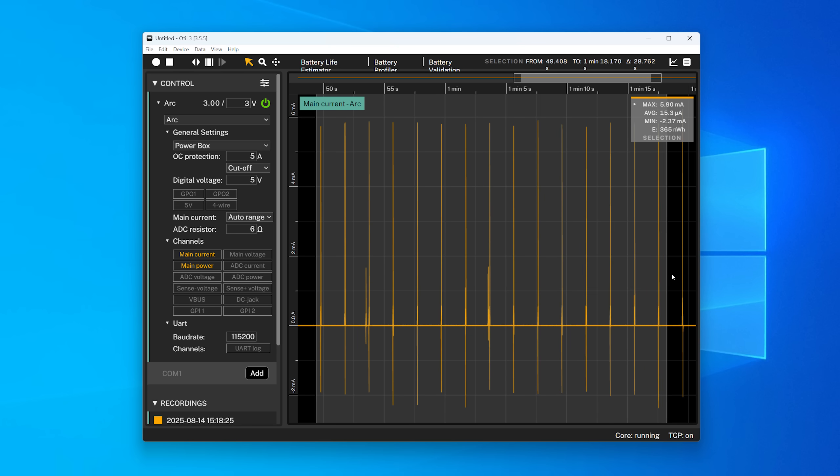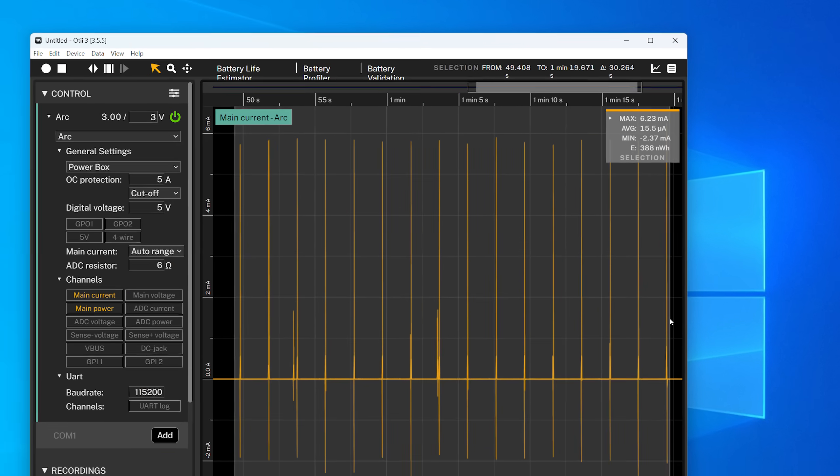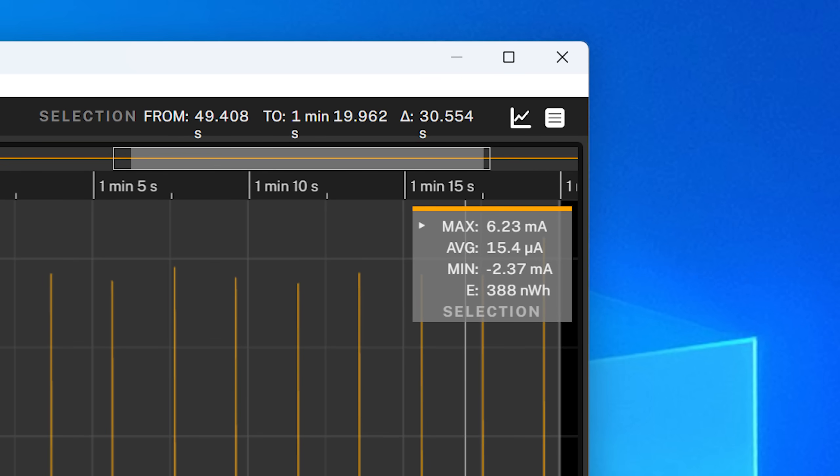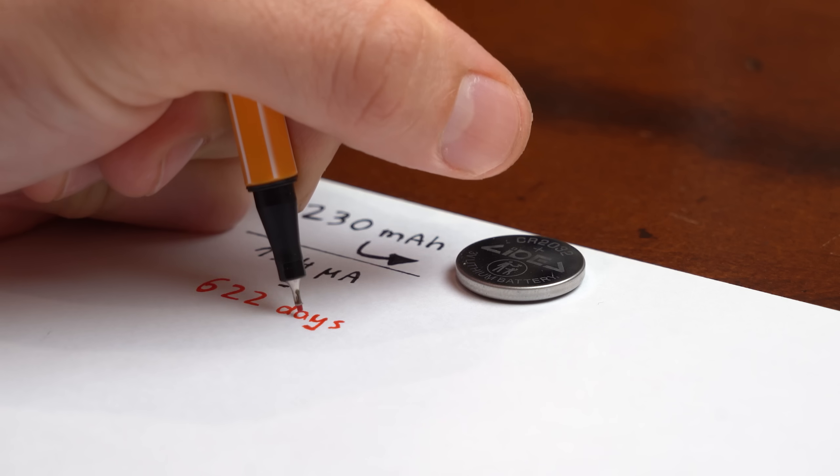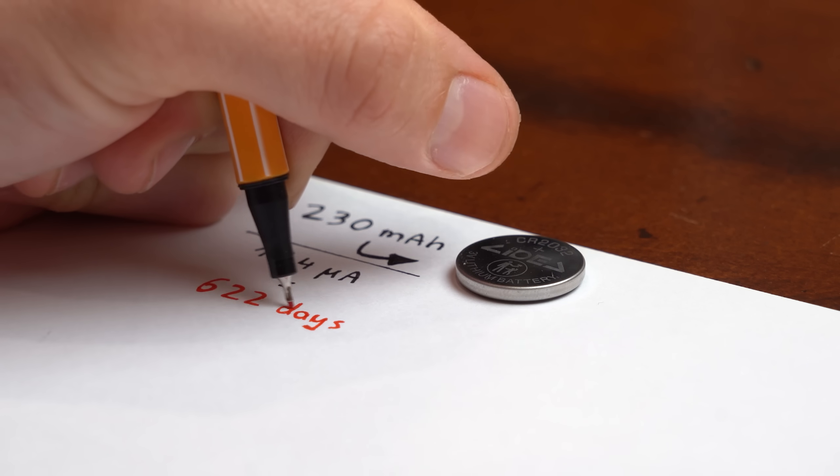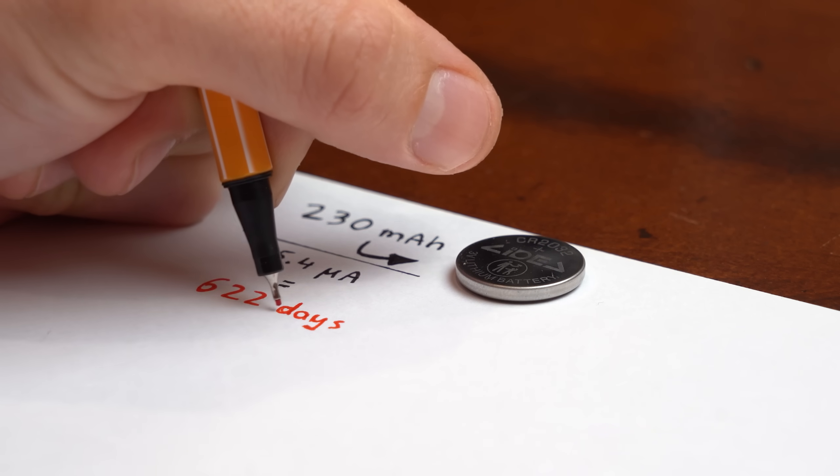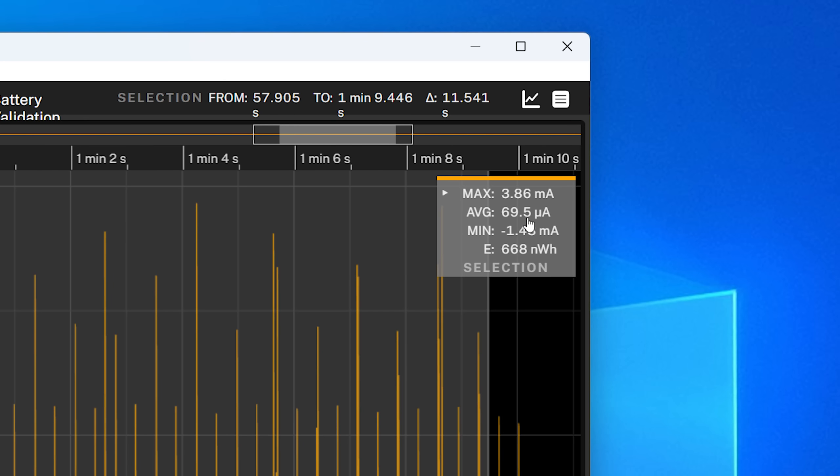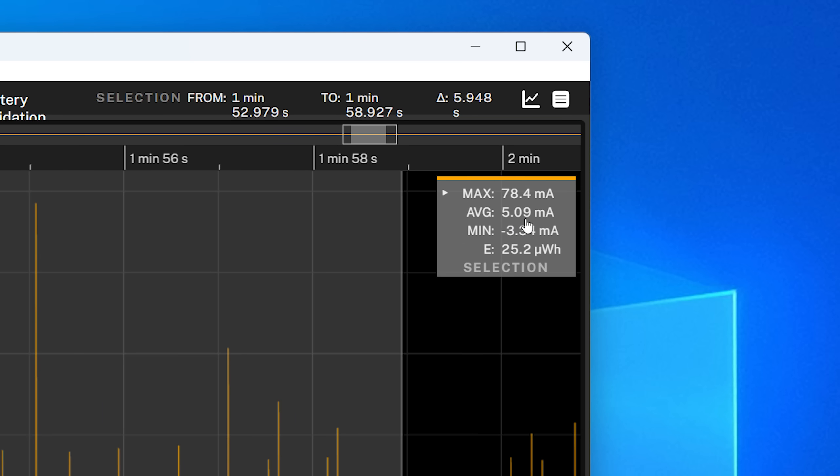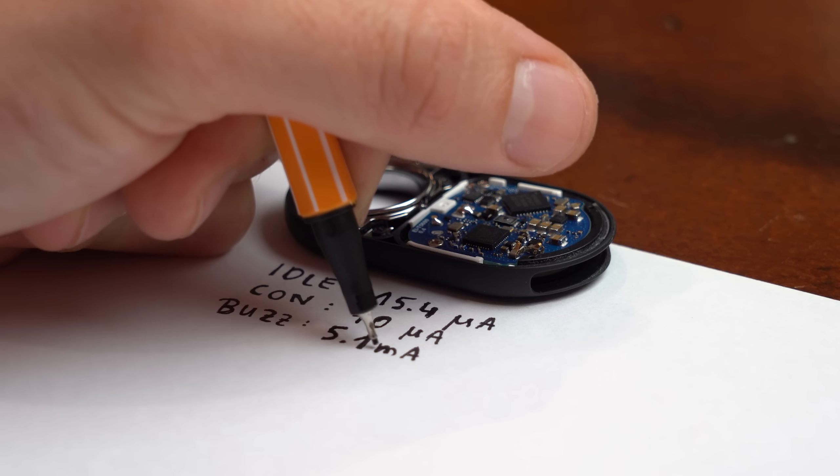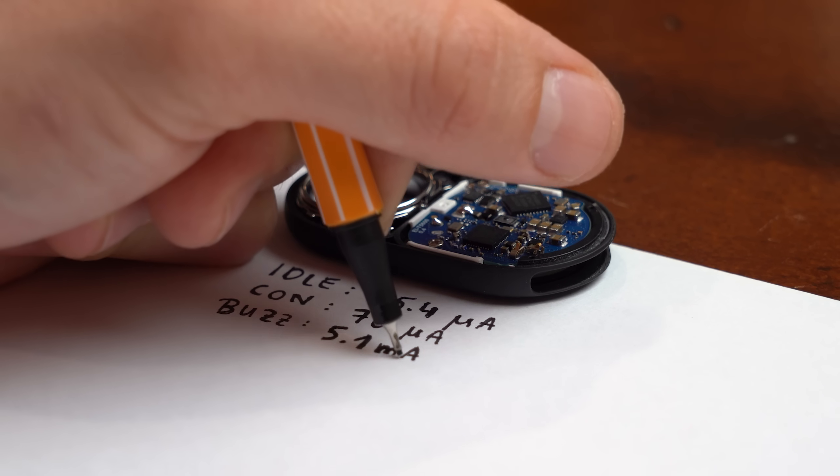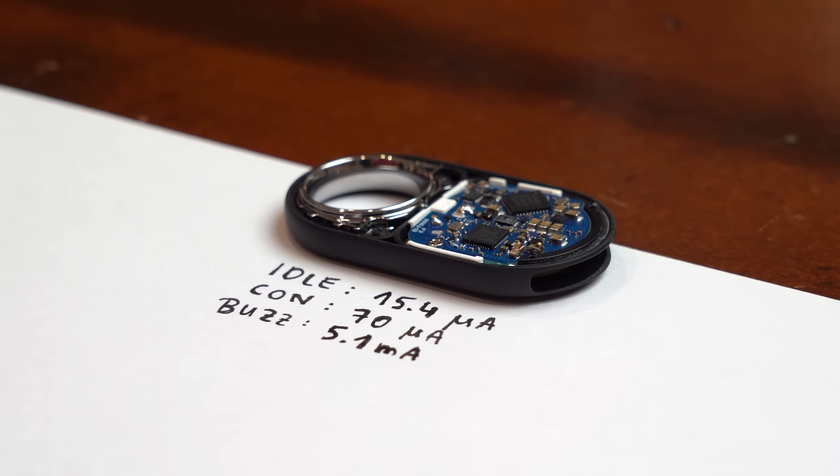And by doing some measuring we can determine that it requires around 15.4μA while doing nothing which does correlate with the promised 500 day runtime, around 70μA while being connected to and around 5.1mA while buzzing which are pretty much all the values I want to beat with my DIY attempt.